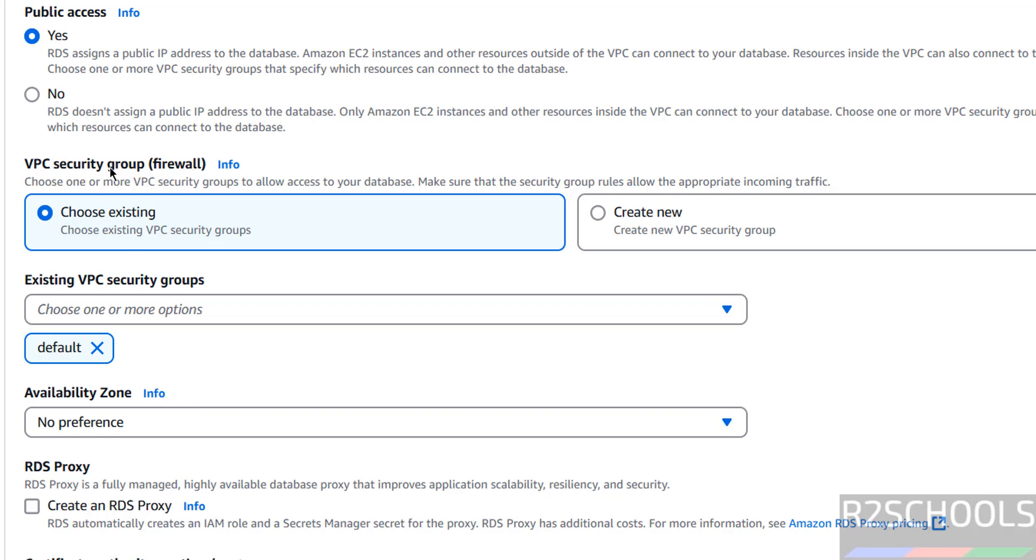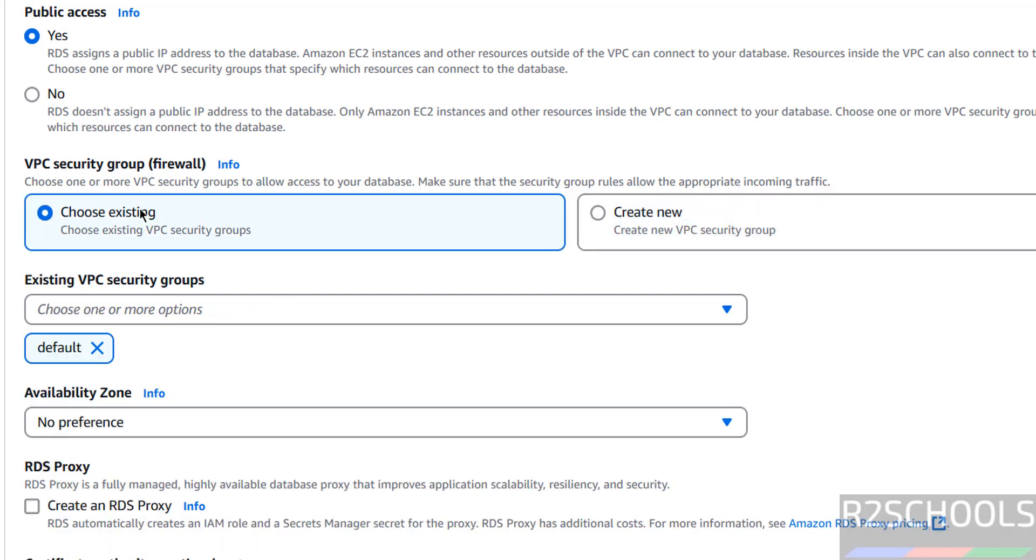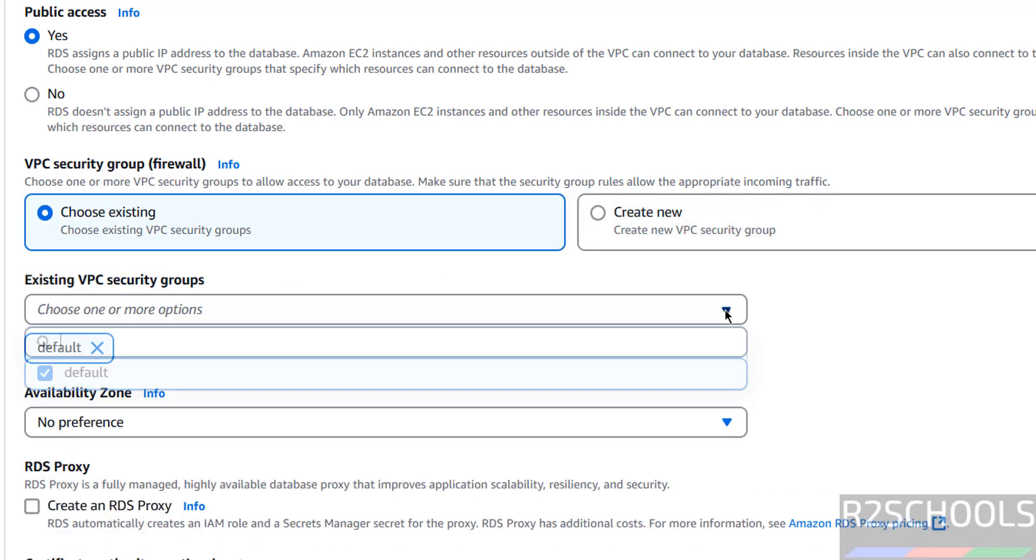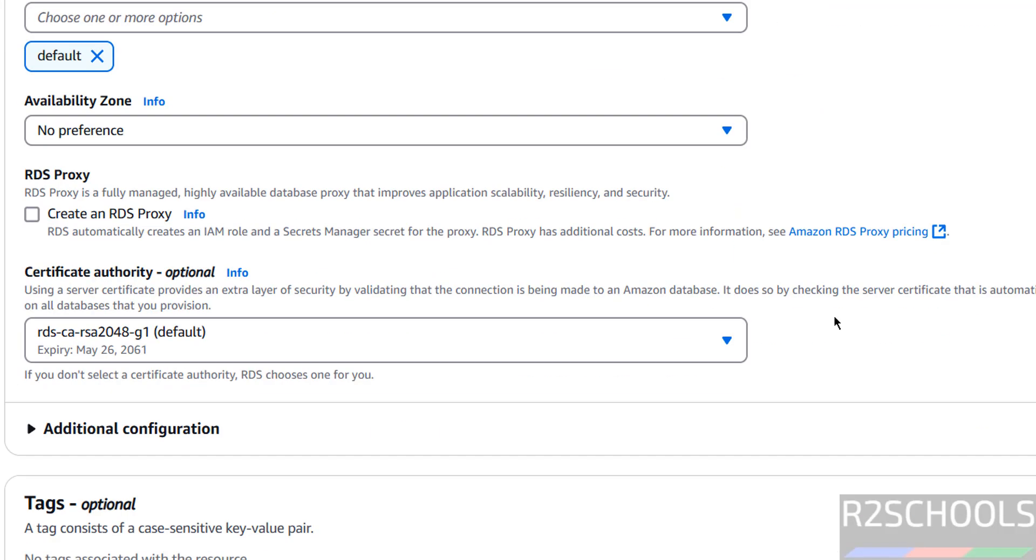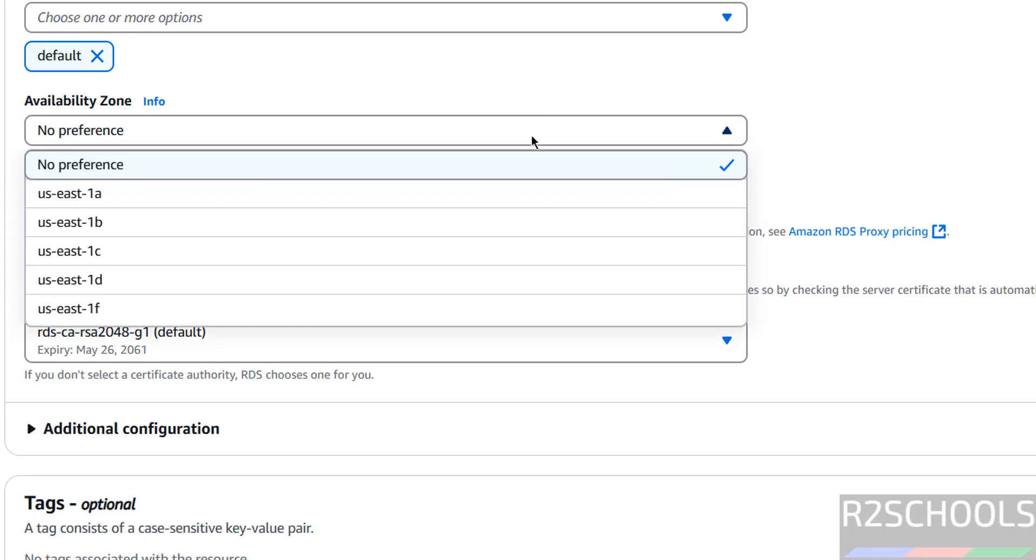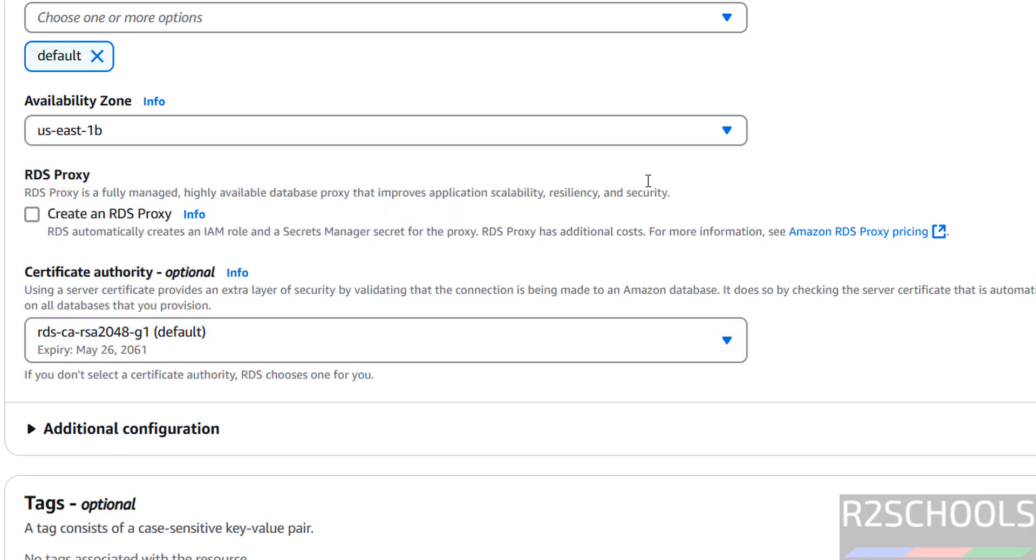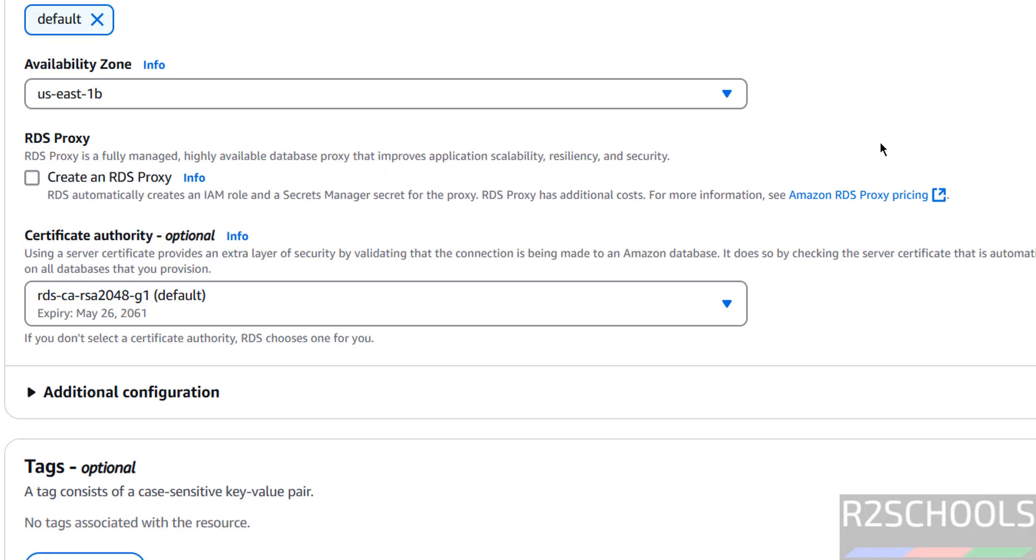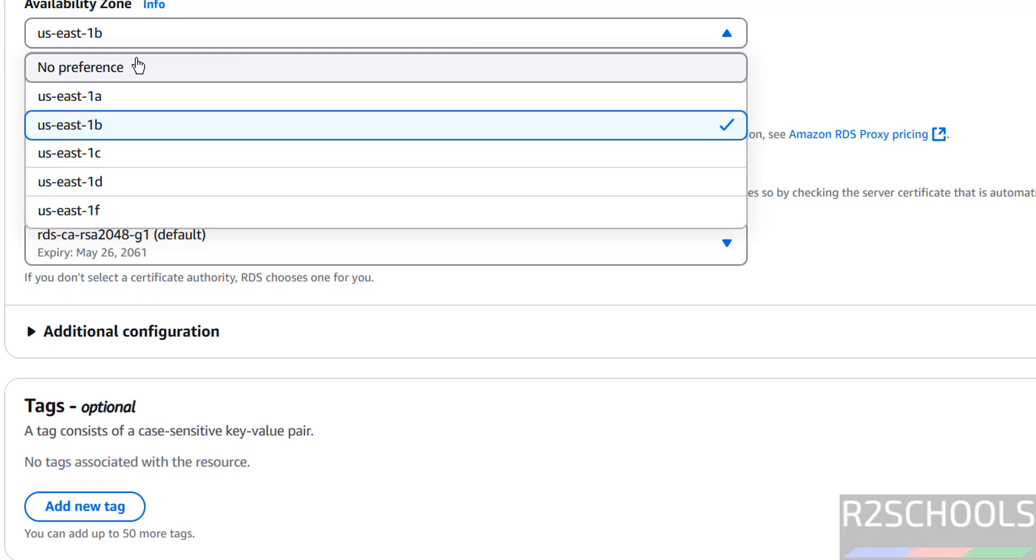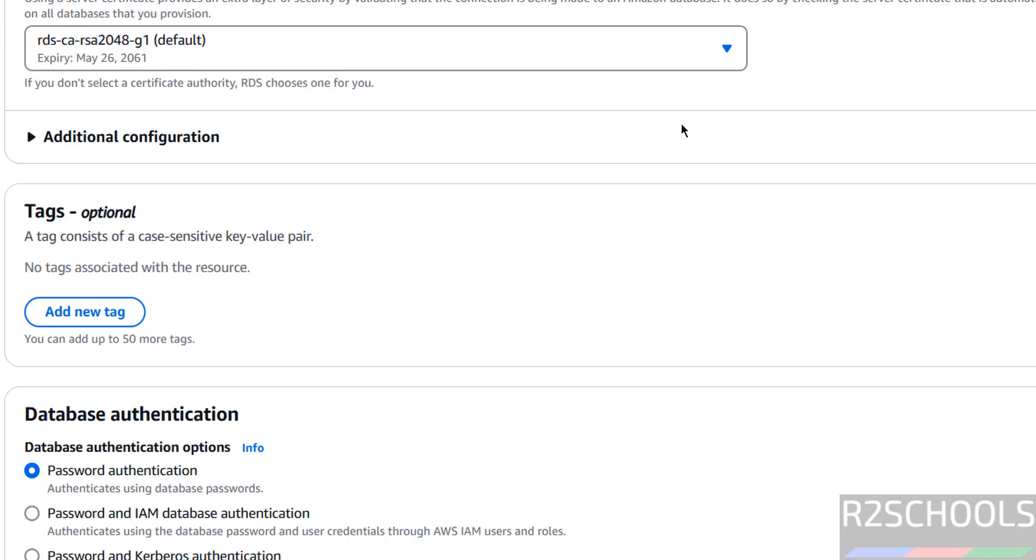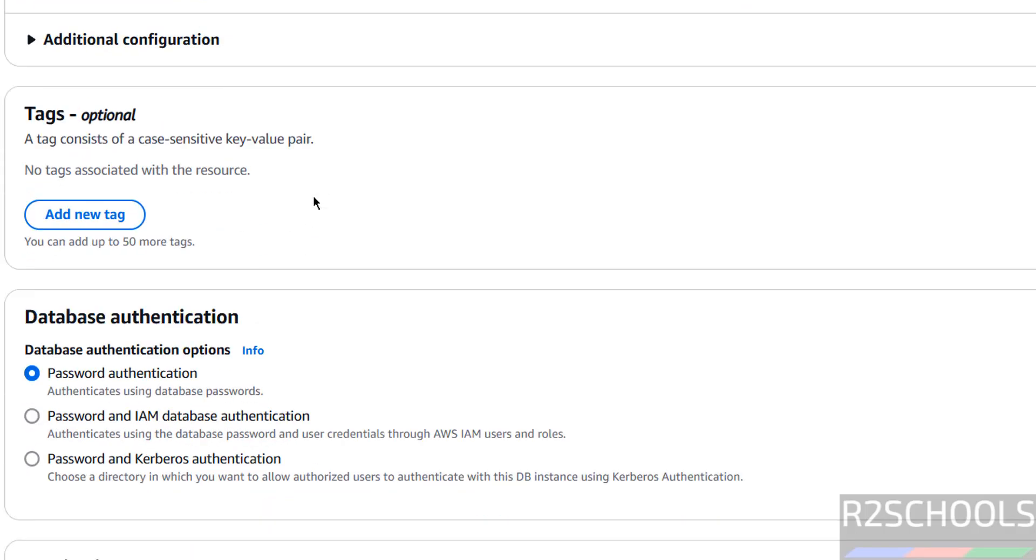Then VPC security group - I have one, default one. If you want to create new for this RDS, you have to select new. Or if you want to use the existing one, you have to select this one. If you have more than one, it will show here in this region. Availability zones, I am going to give US-East-1B. Select from this list or no preference.